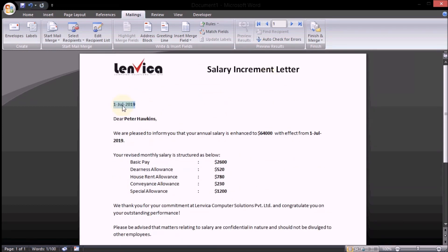Step 6: Replace sample data with mail merge fields in the template file.